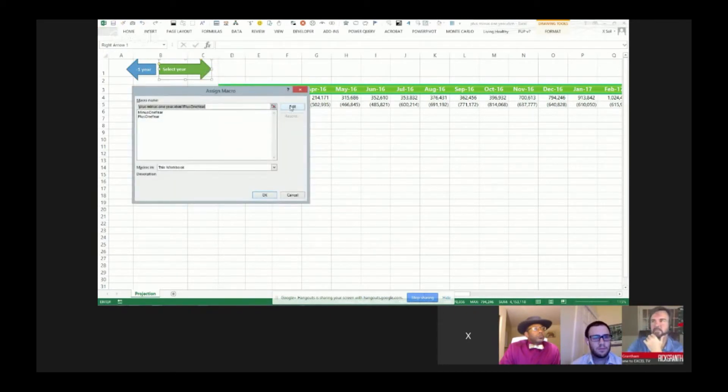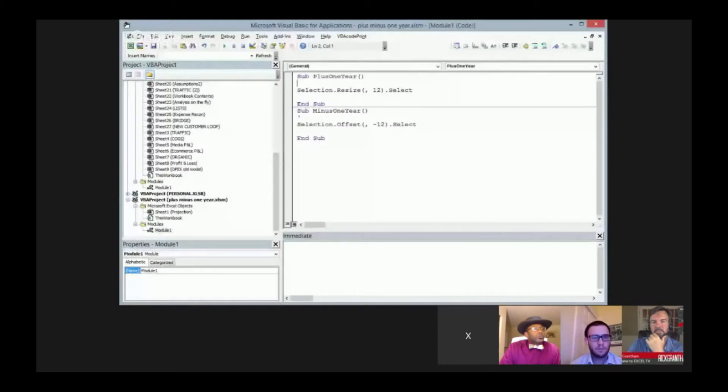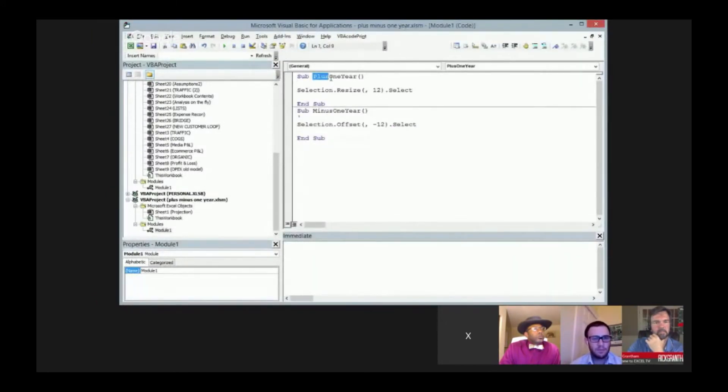So if I go right into edit, of course I have to do a different screen share now on the Google machine. There we go. So this one, it's not plus one year, this is select one year.